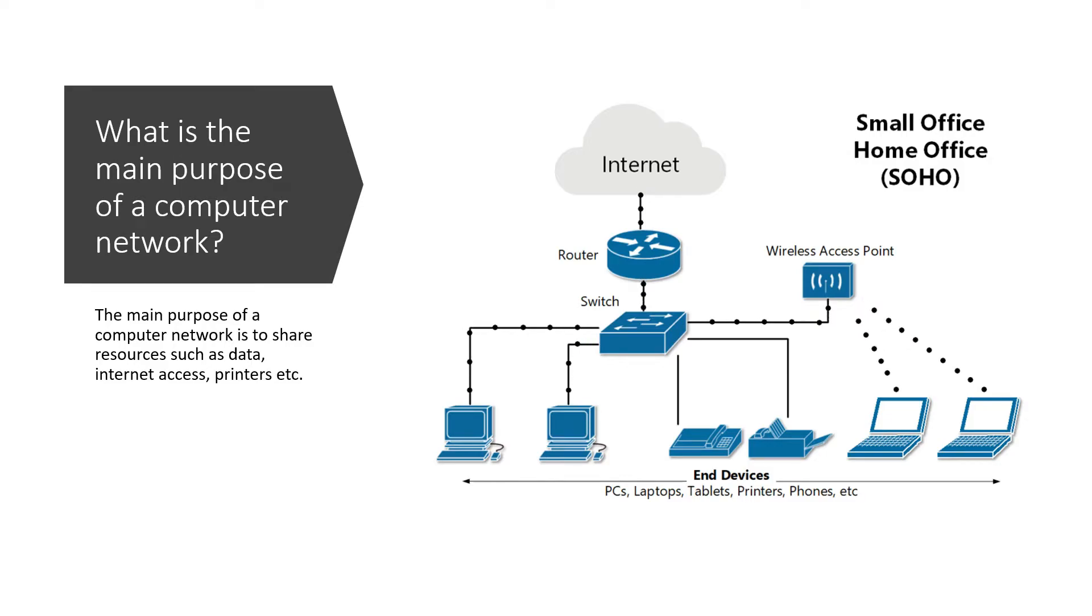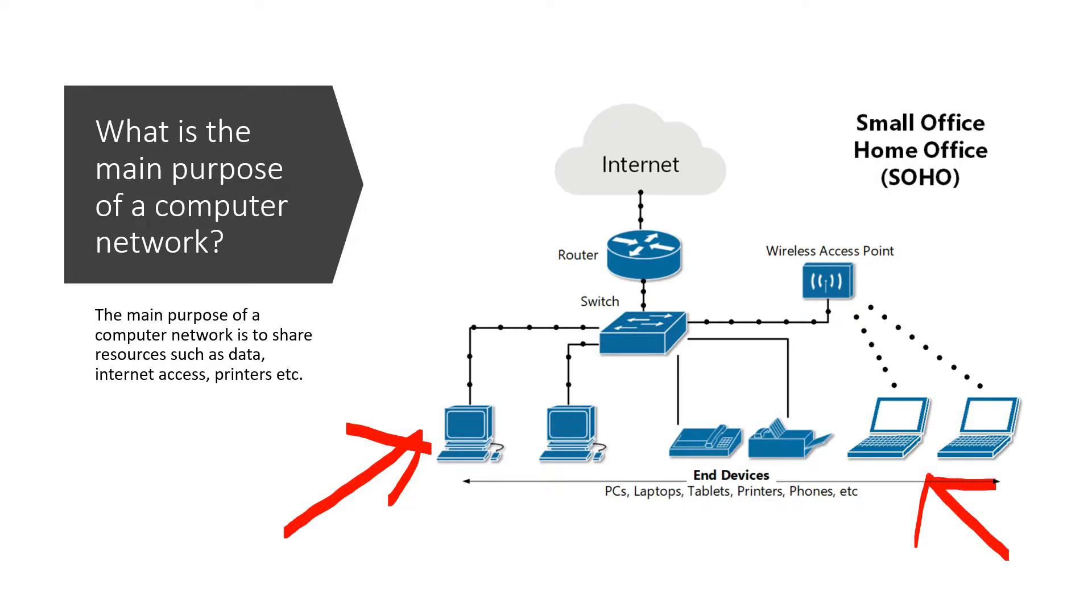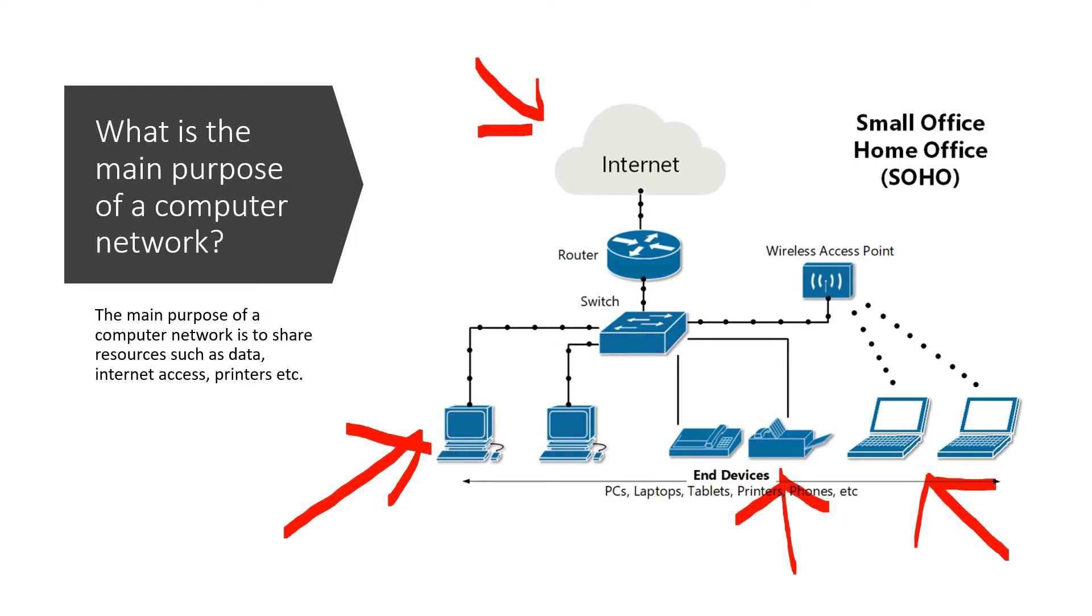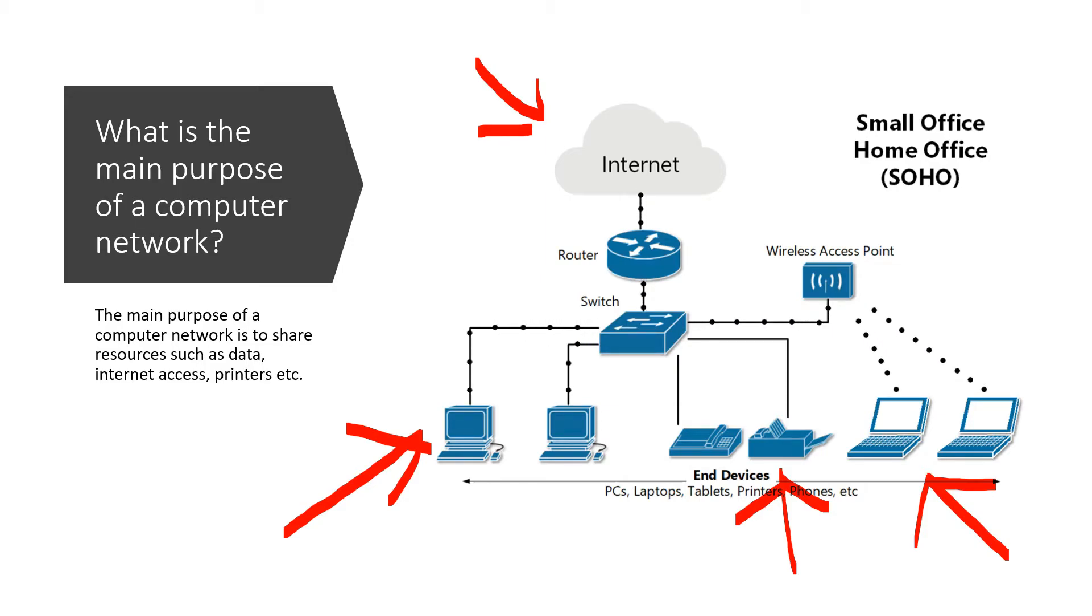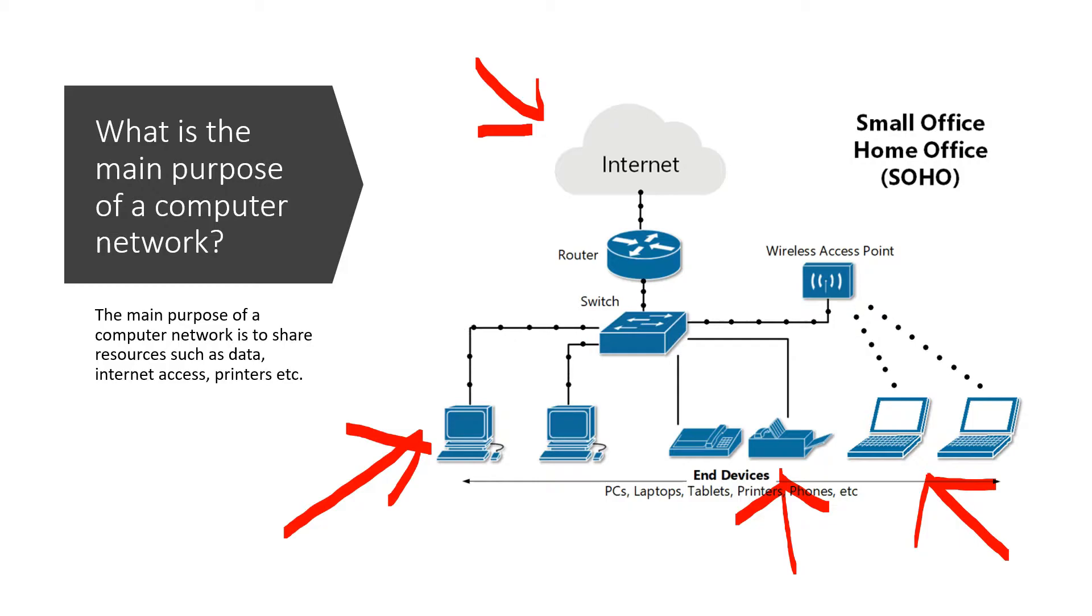So if we refer to this diagram, this is what a typical home or small office network would look like. So we can see here we have some desktop computers, we have some laptop computers, we have some printers and phones, and at the top here we have one internet connection. So if computer networks didn't exist, instead of all the devices sharing this one internet connection, we would need to take out an individual internet connection for all these individual devices. And as you can imagine, that would be pretty costly.